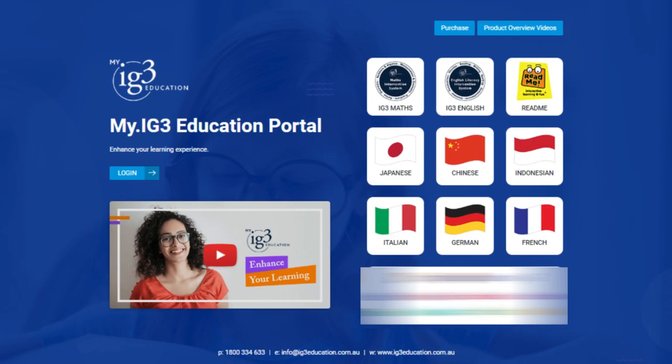Additionally, each panel comes with a one-year classroom licence to one of the following supplemental online curriculum resources on the MyIG3Education Portal.